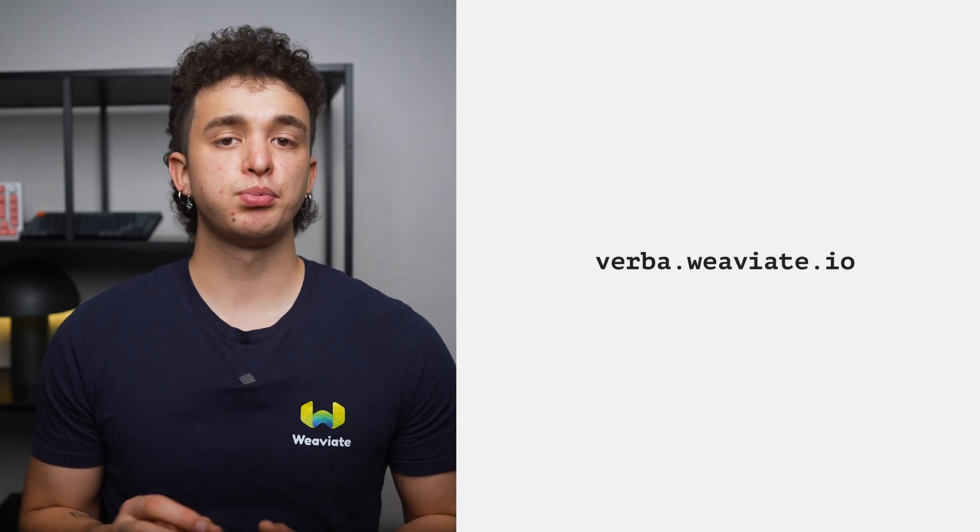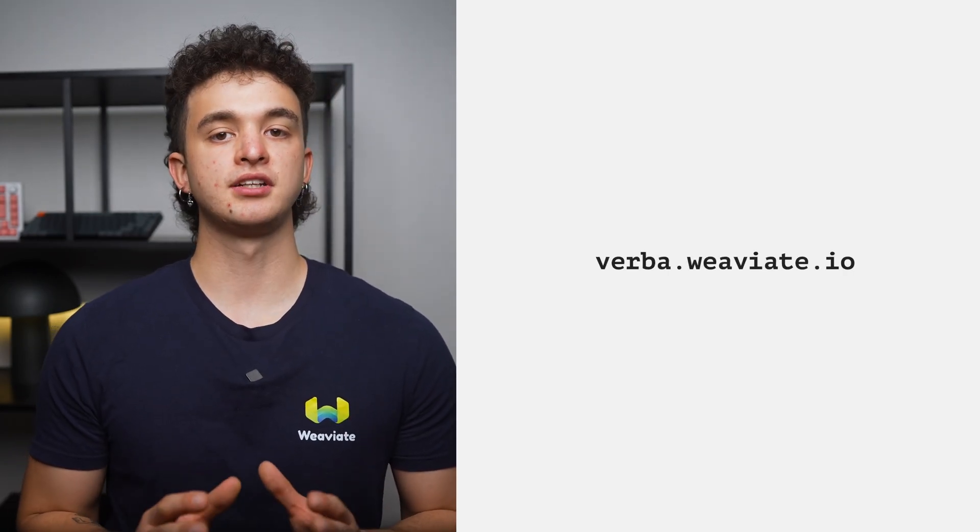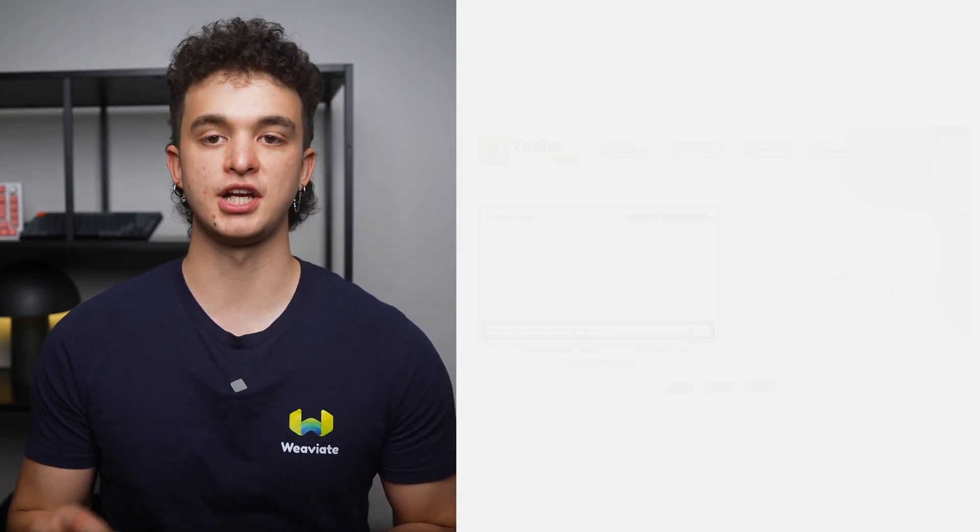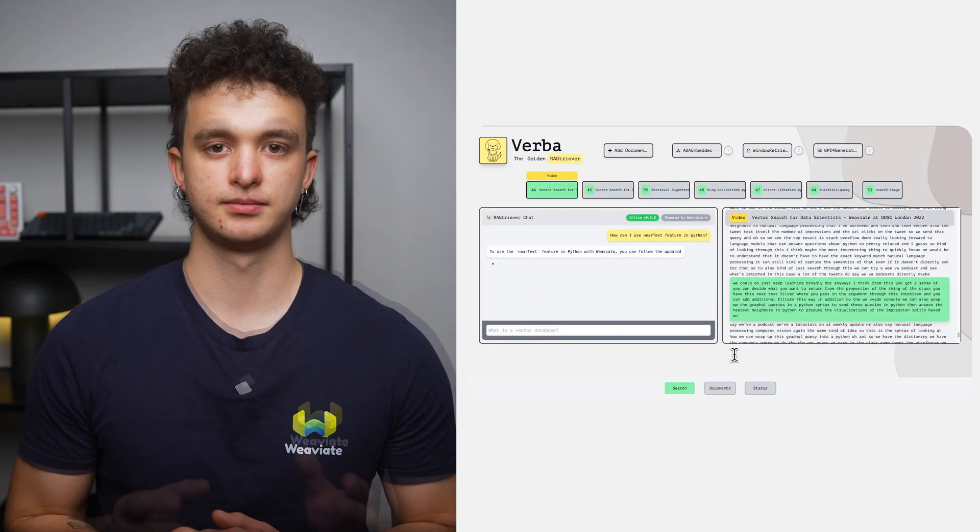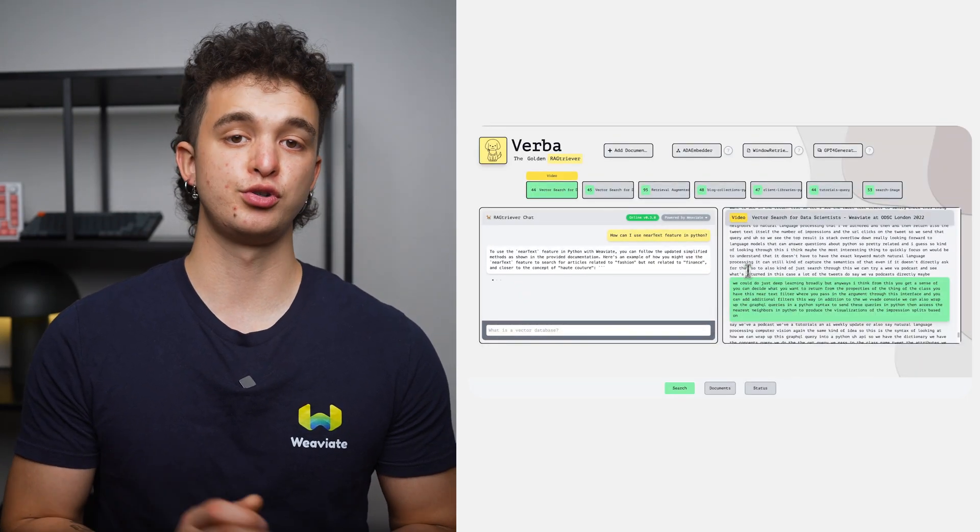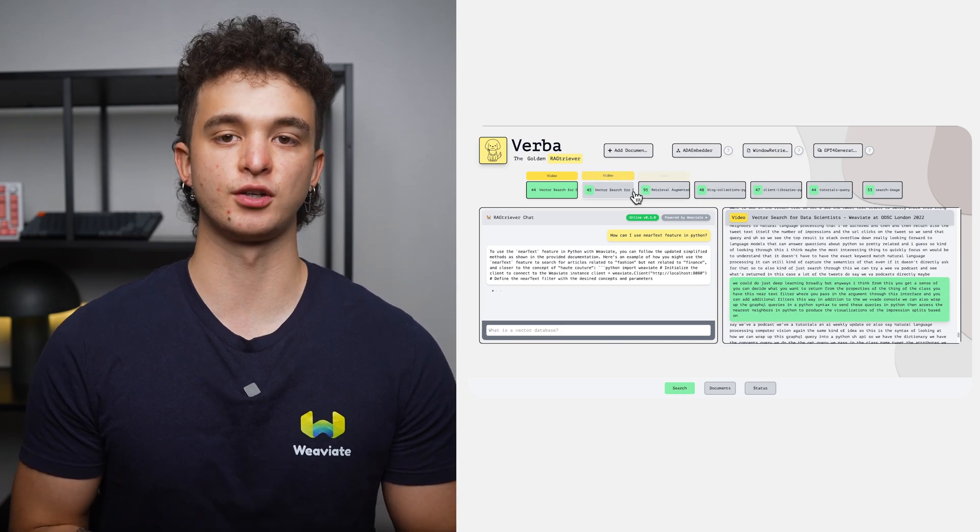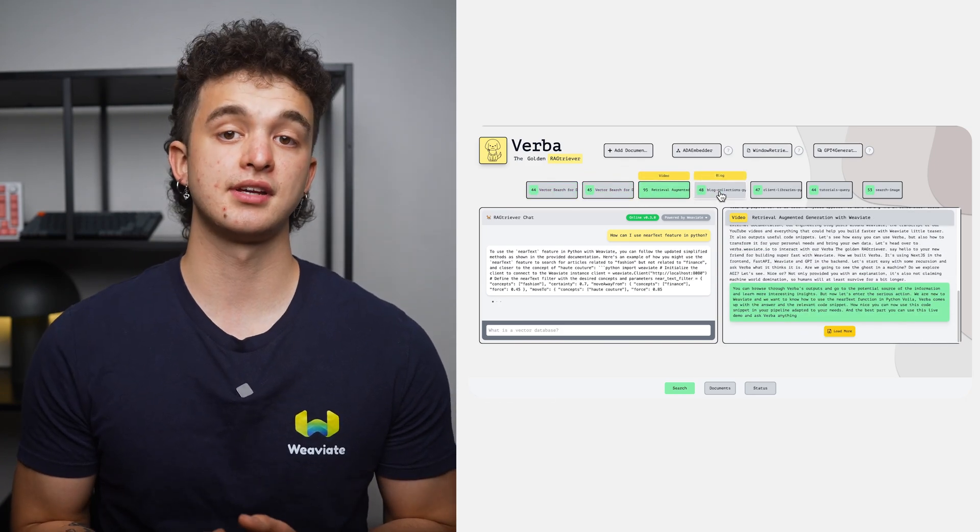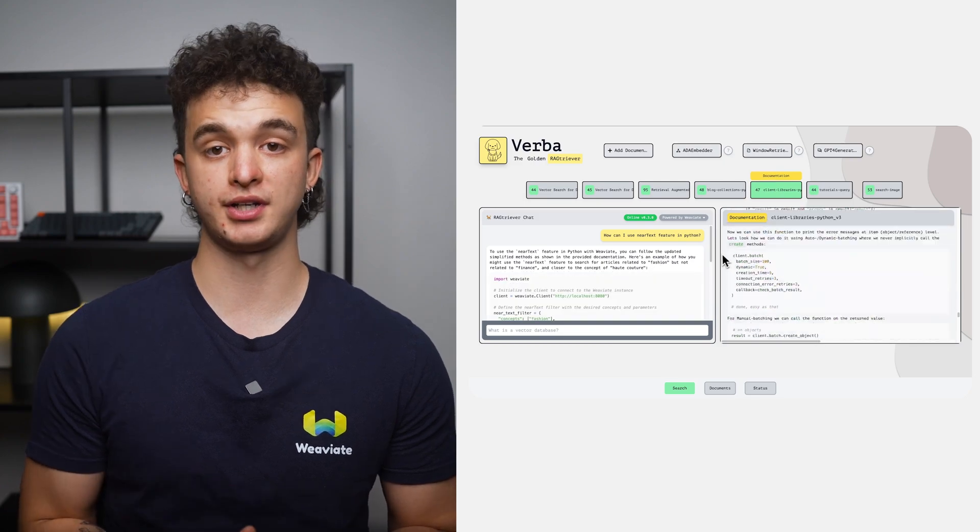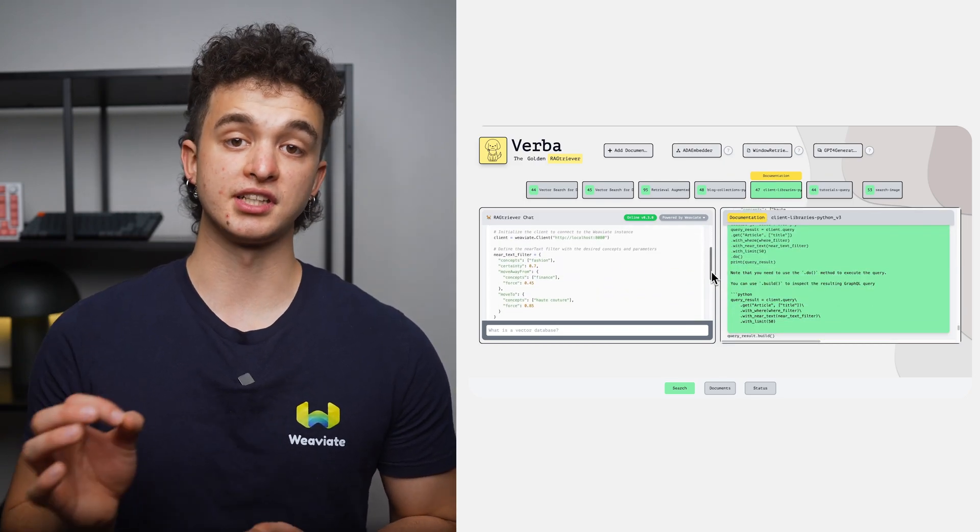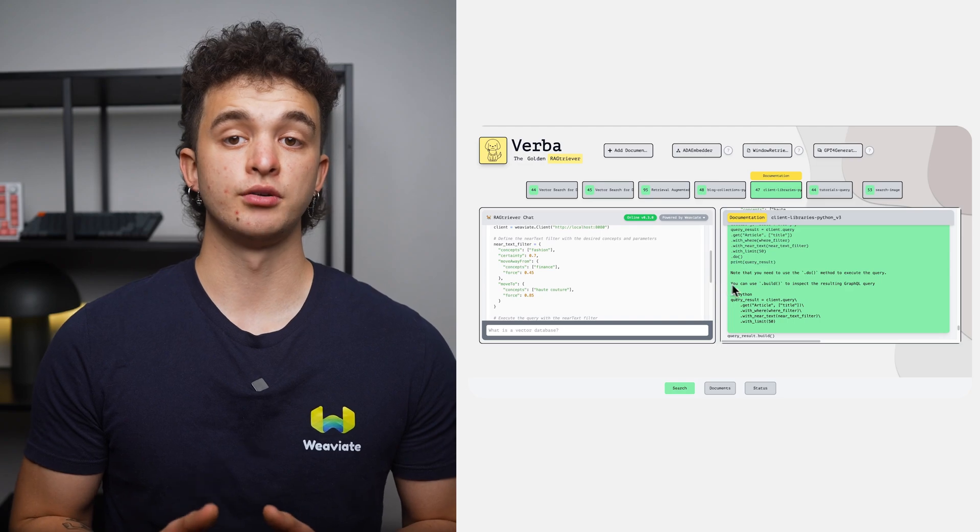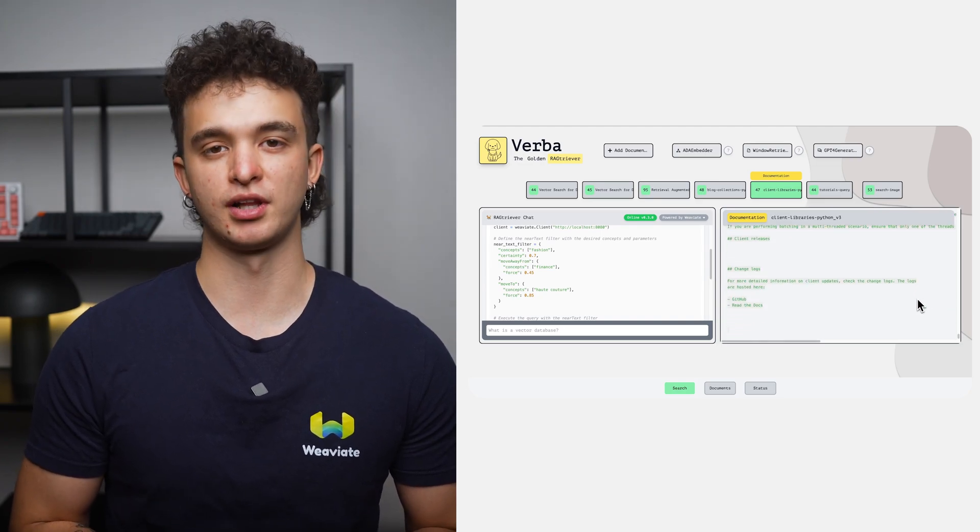To demonstrate, we've deployed a live demo populated with all of our Weaviate documentation, blog posts, and video transcripts. This demo is your go-to resource for any Weaviate-related queries. Whether you're curious about how hybrid search operates or need guidance on implementing the near text feature in Python, Verba is here to help you become a better developer.